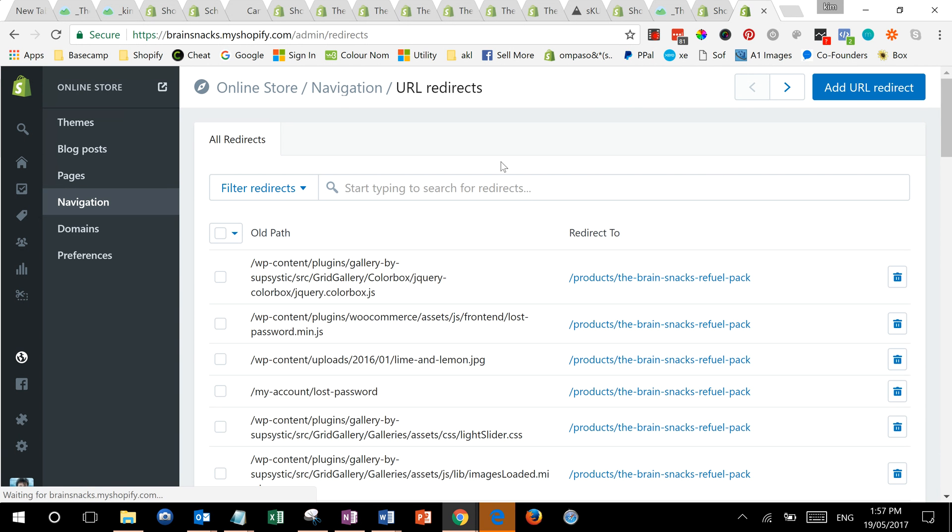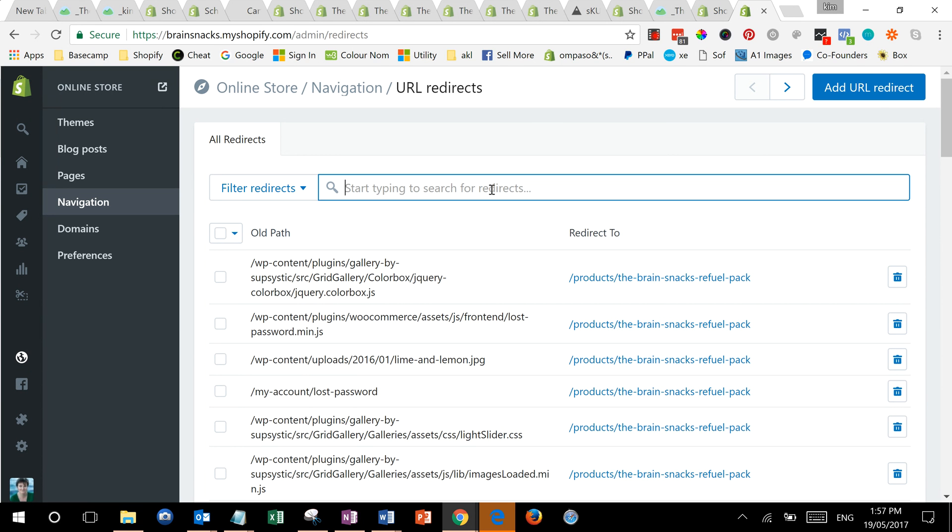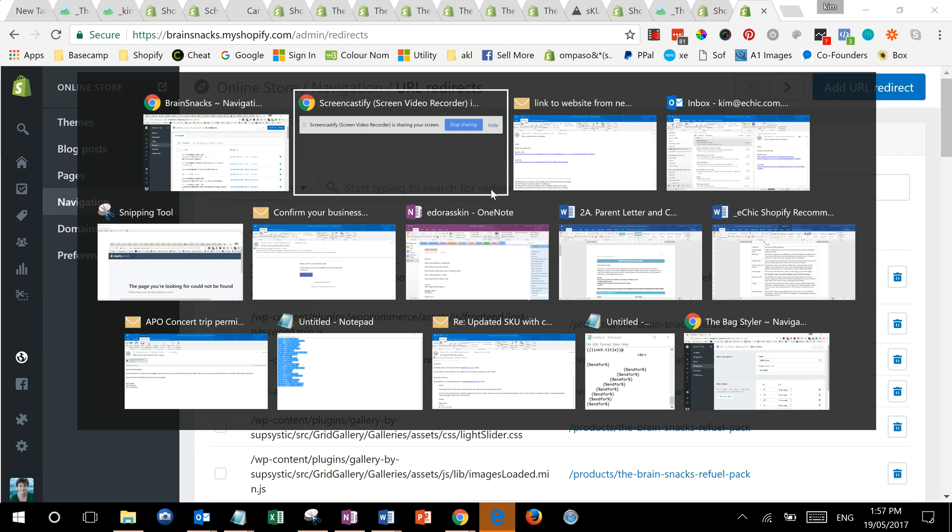What you'll see is in the past this has been used for redirecting links on an old version of the site to your new site. You can also use it for fixing this sort of problem.